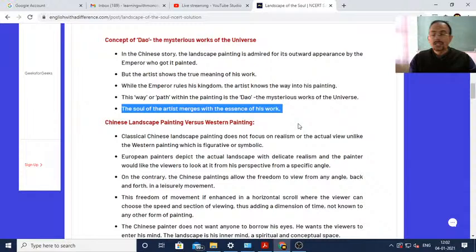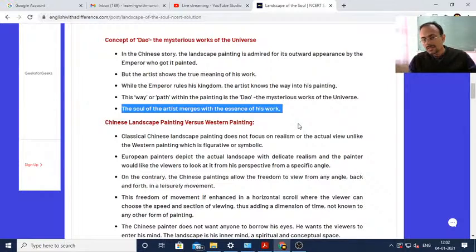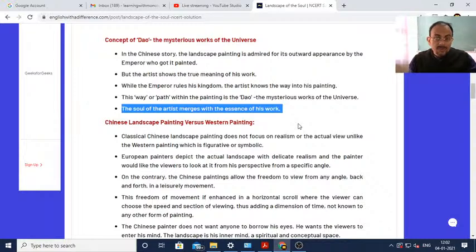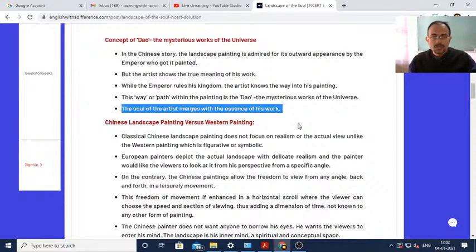In Chinese art, it is not the exterior part of the painting which is appreciated, but it is the soul of the painting - something which the painter wanted to convey, something which the viewers are supposed to discover and explore. That is what makes the difference, and that is where Chinese art is different from Western art.